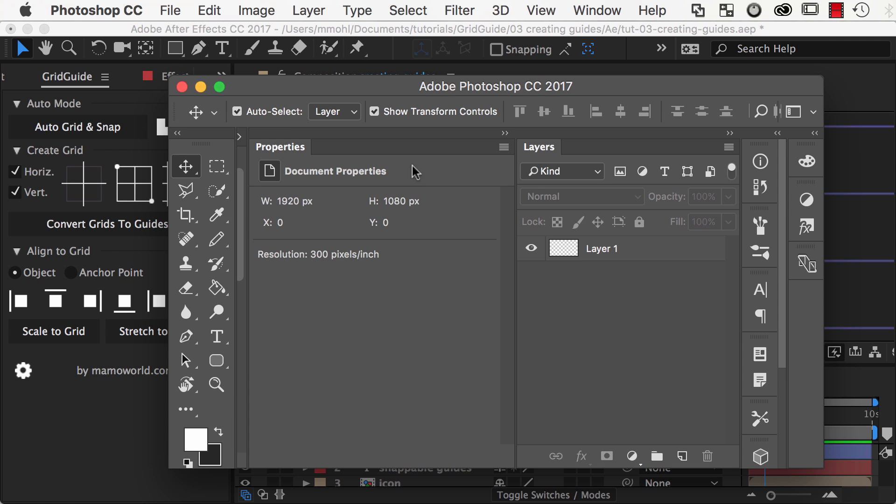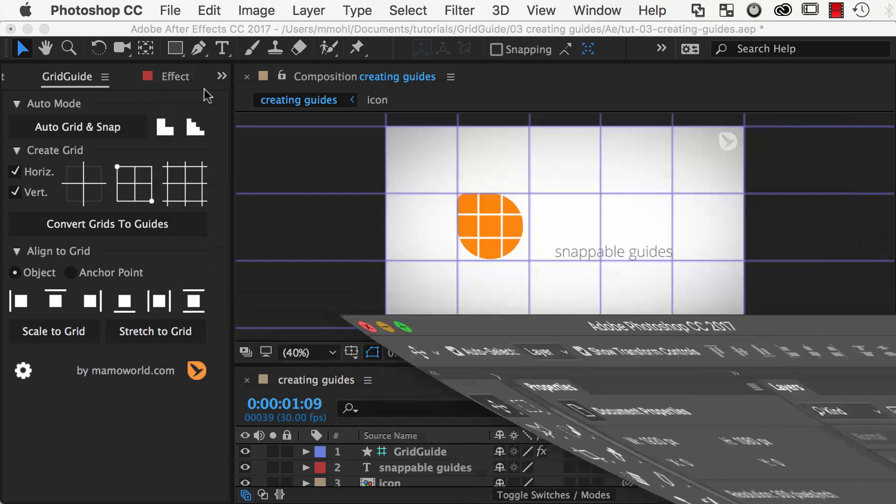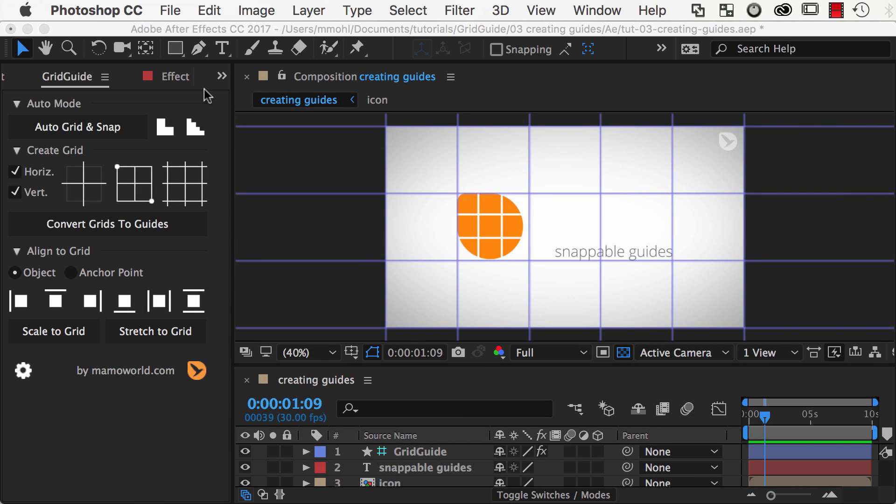But this is happening fully automatically, and you don't need to worry about the details. All you need to know is that you should not be surprised if GridGuide launches Photoshop, and then you have to wait a few seconds until the gridlines appear.